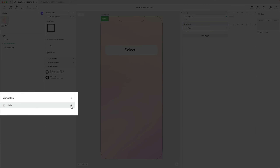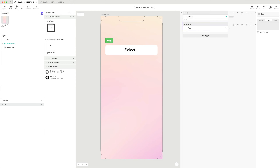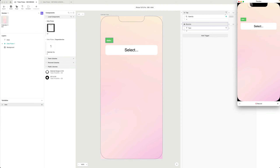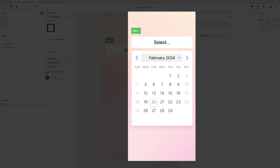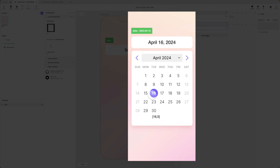To show that the date variable stays in standard format while being formatted for display, I'll turn debug on for this variable. In preview, selecting the 20th gives me 'February 20th 2024' displayed, but the variable is '2024-02-20'. It's important to keep the date in standard format so you can use it for further date manipulation, comparison, or custom display formatting.